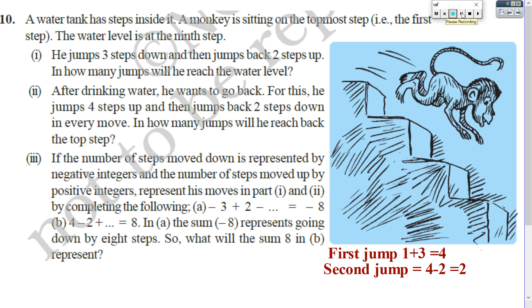If you calculate correctly, the monkey will reach the ninth step in the eleventh attempt. For the second part, after drinking water the monkey wants to go back, starting from step 9. It jumps four steps up: 9 minus 4 is step 5. Then it jumps back two steps: 5 minus 2 is step 3. Next, 3 minus 4 gives step... wait, two plus four is 6, then 6 minus 2 is 4. Find out in how many jumps it will reach the first step.